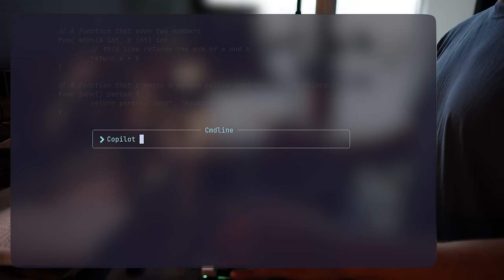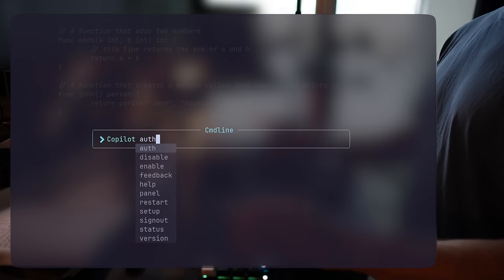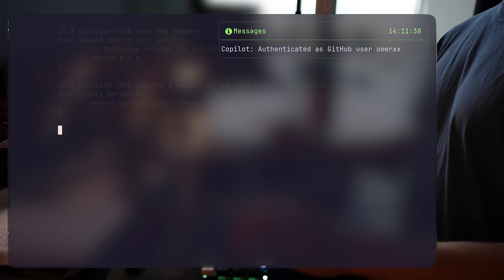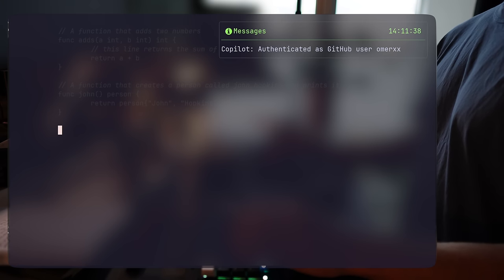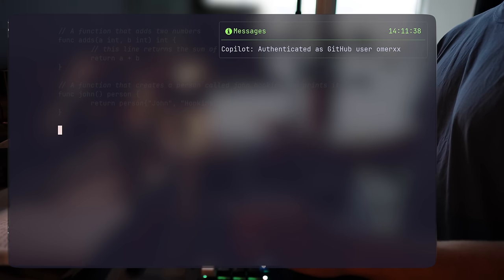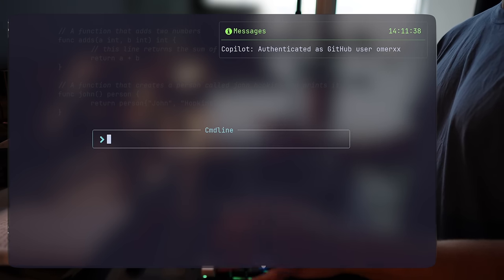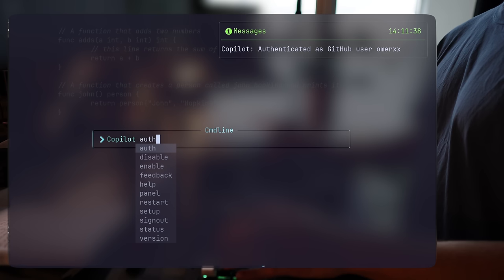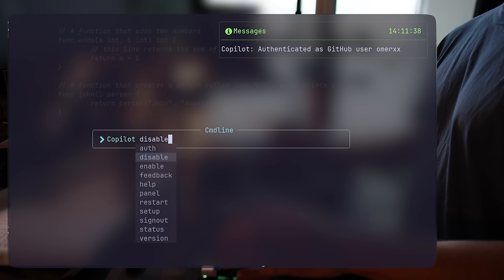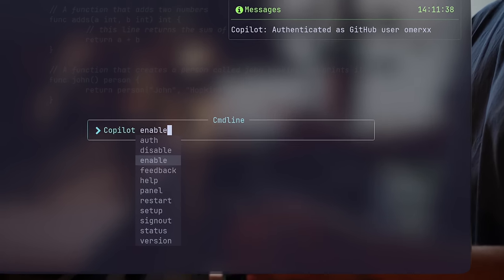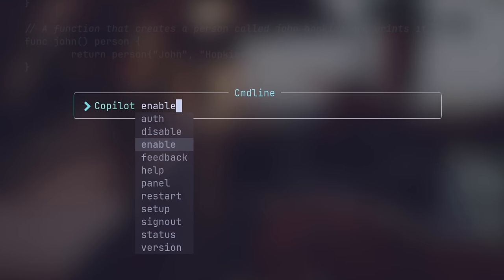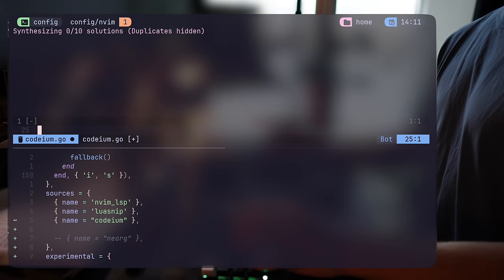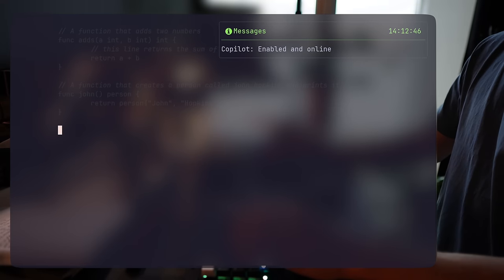Once installed, run Copilot auth. I'm already signed in, but if you aren't, you'll be sent to GitHub for a quick authorization, a six-digit approval code, and that's basically it. The plugin adds a bunch of commands, like disabling, enabling, and do stuff on the go, and a few other options that we'll take a look at later, but this is mainly for management and not for daily use.